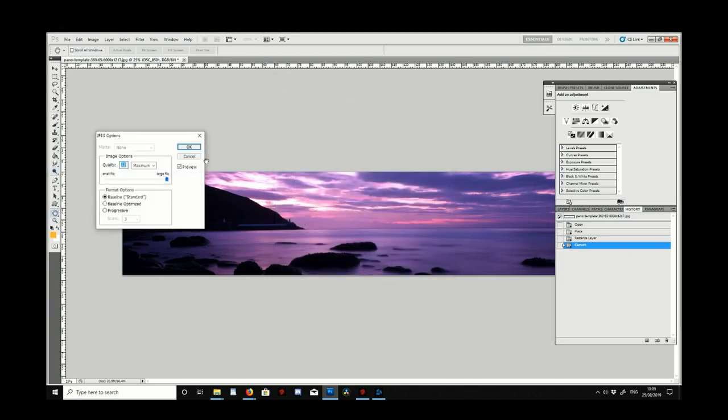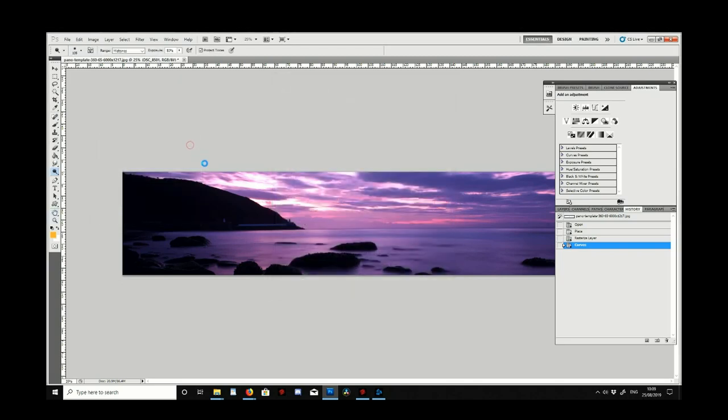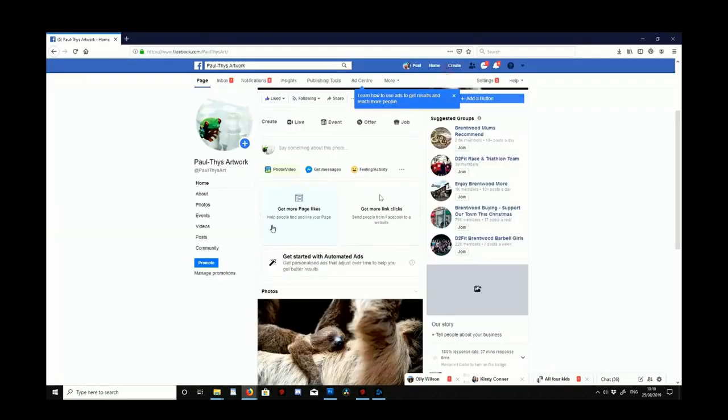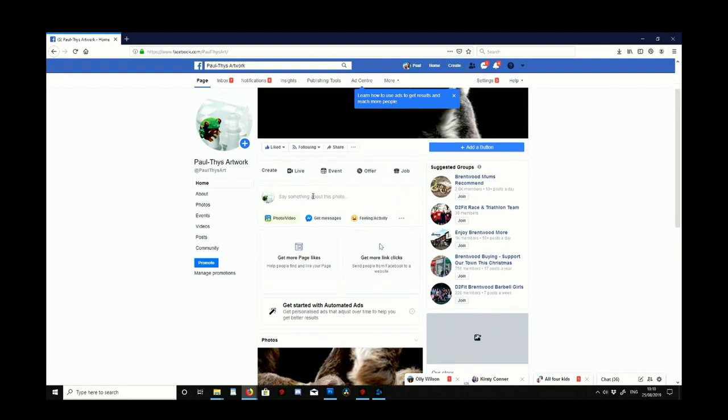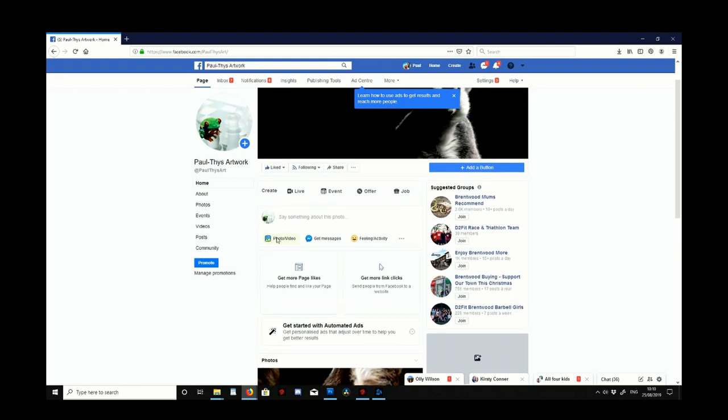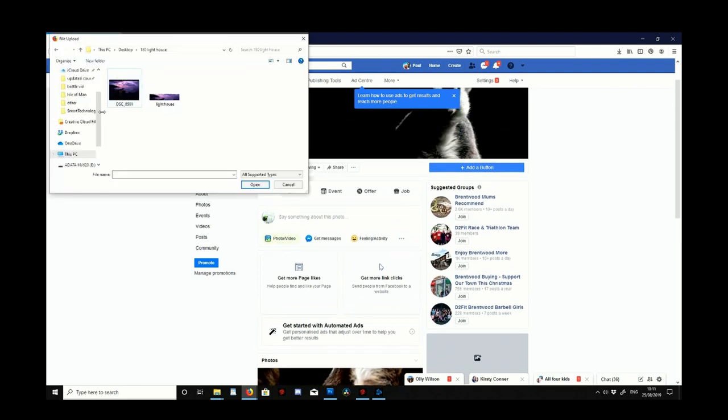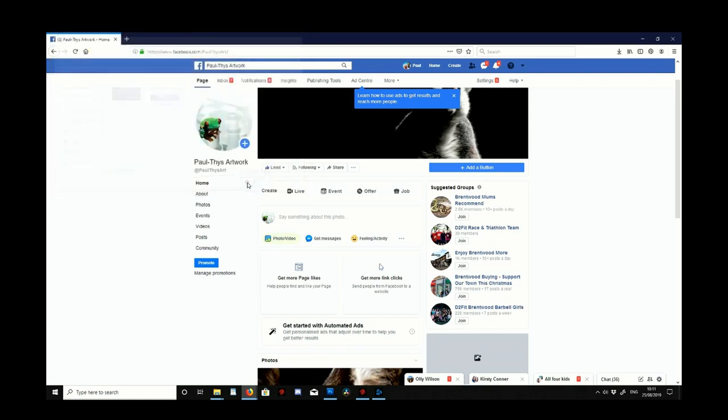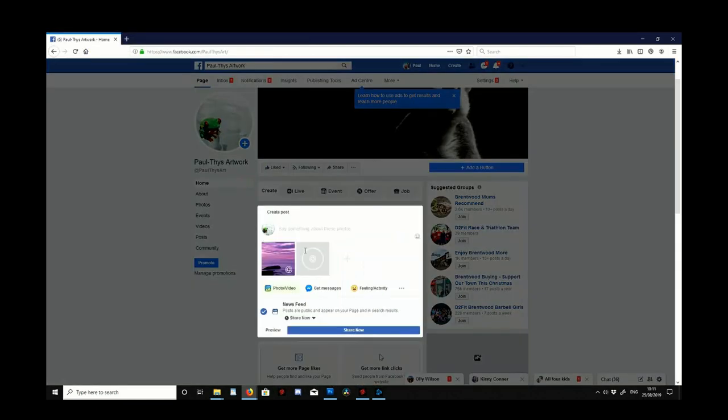So we click save and once we've done that we then need to go through into Facebook. So now you all know how to post, I'm just going to click on post an image. I'm going to select the image I want which was this lighthouse one and this should then start the upload.